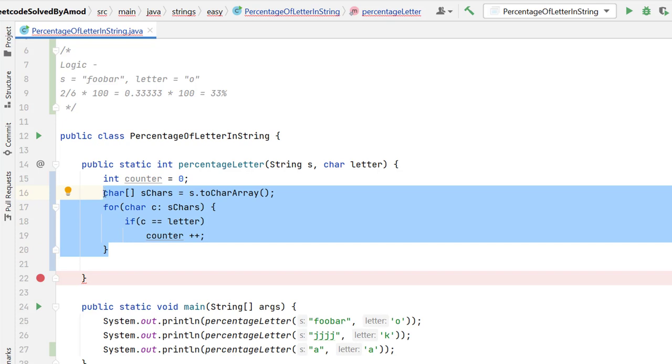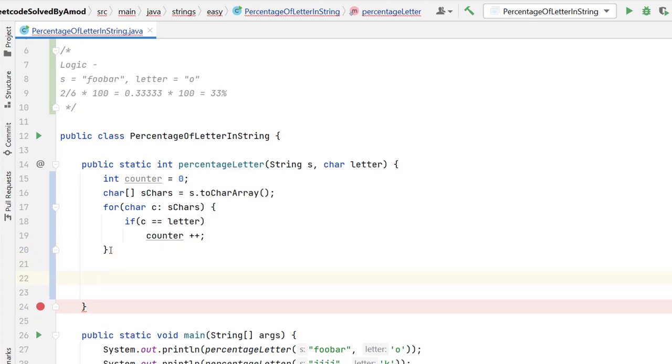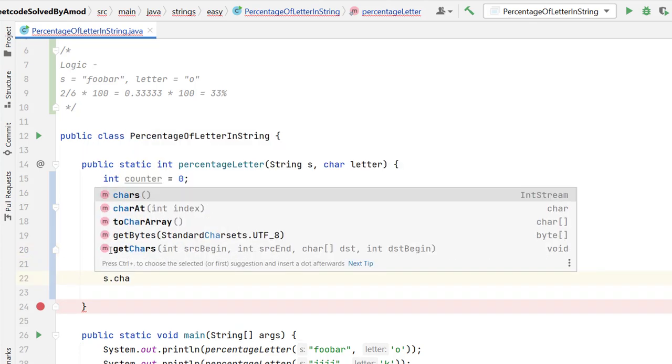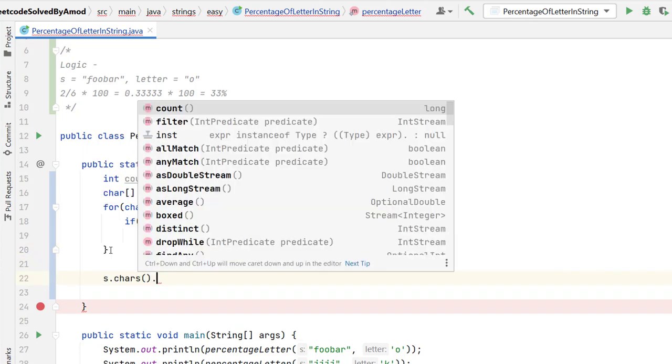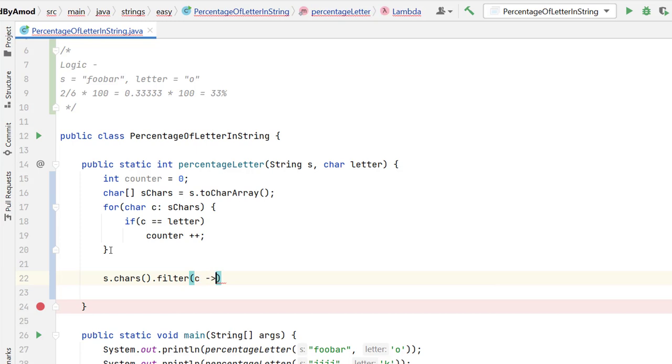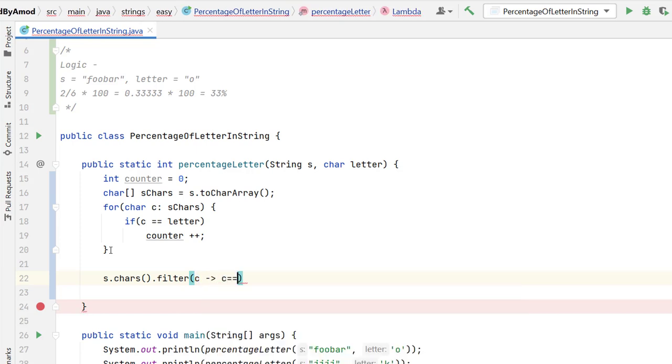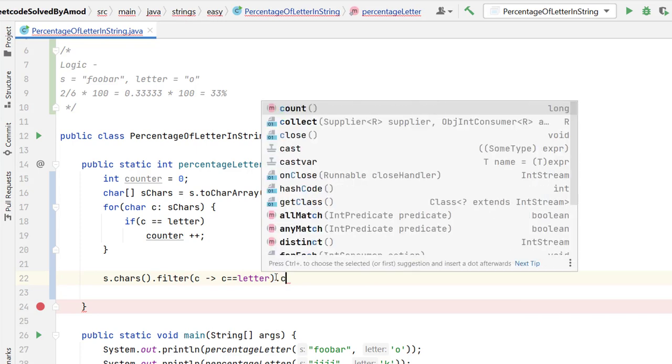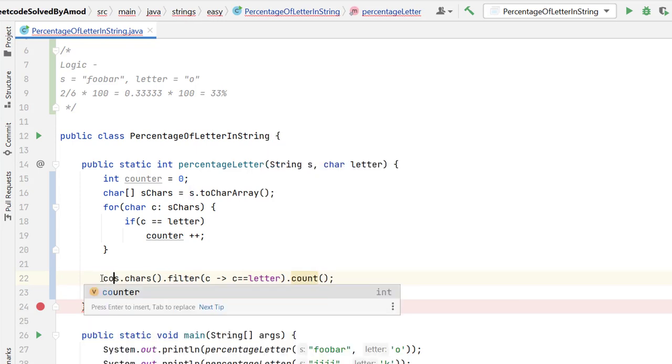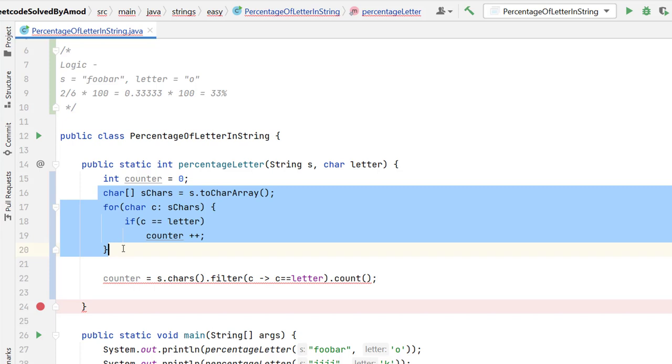If you are aware of the string concept, then we can write this logic in one line itself. For that, what we need to do on the string s, we have method called chars, it will give you intStream. After that, I need to simply apply the filter. Filter on how many characters are matching with the letters. So suppose if I represent every character in the intStream as c, then this c should be equal to my letter. After applying the filter condition, I need to call the count method and this I can directly store in my counter and I can comment all these lines of code.